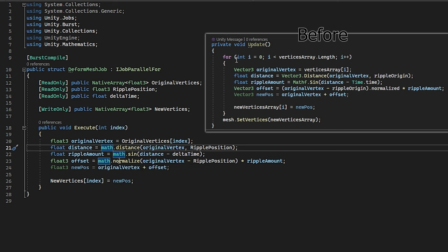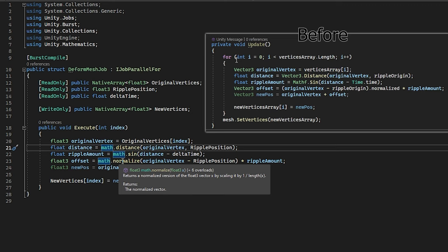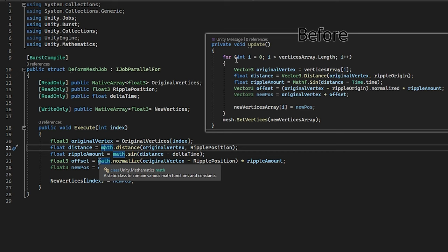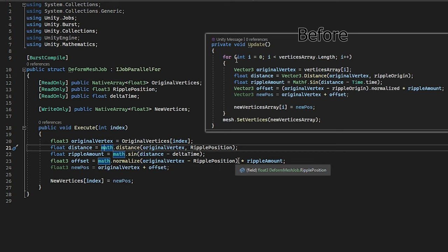Same for the sine wave. We are going to use math.sin instead of mathf.sin. And for normalize, we cannot normalize a vector, a float3 by using float3.normalize. We need to call math.normalize and then input it right here. And other than that, it basically is the same. It's just a bit different syntax.